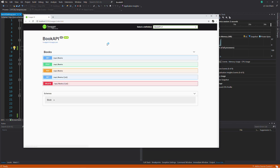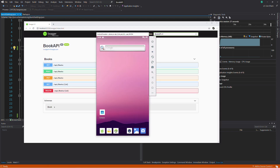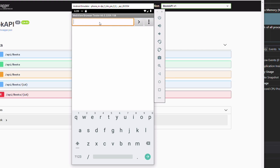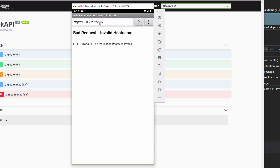Let's check if we can access the API from the emulator. We start a WebView instance. In an Android emulator, we can't use localhost. Instead, we can use the address 10.0.2.2, which is an alias to the host loopback interface. We should see the swagger page, but instead we get a bad request.